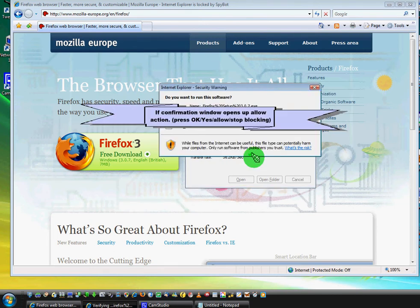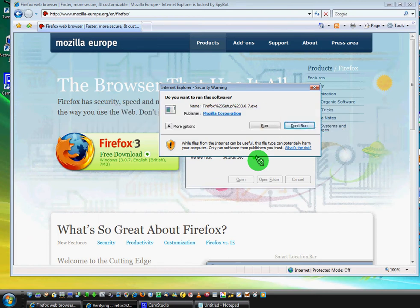Yes, that's it. Probably you will see another warning asking you to allow or unblock, stop blocking. Press OK, yes, whatever button you have there.